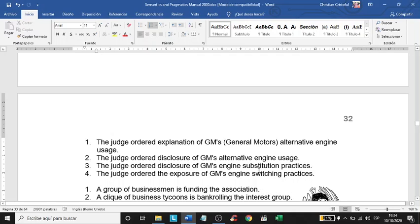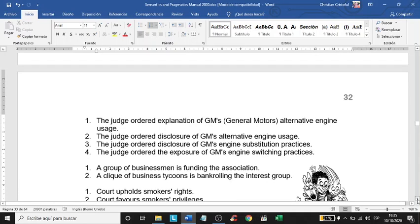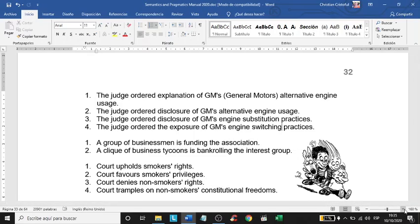'Switching' versus 'substitution': substitution is more technical and more formal, while switching is more informal and implies something is being hidden. Notice how these small changes in words, because of the connotations they carry, may change the feelings of the reader.